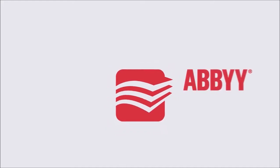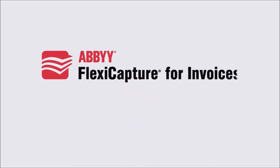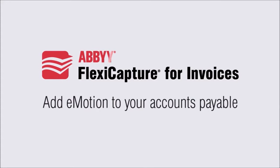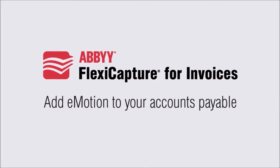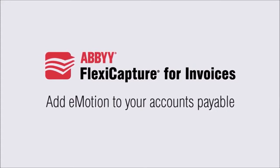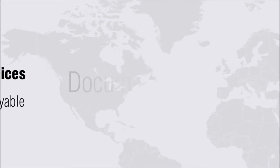Let's look at the challenges you face when it comes to AP processes and how you can maximize the efficiency of your AP department with Abbey FlexiCapture for invoices.